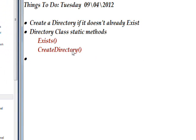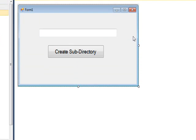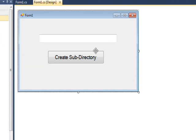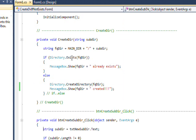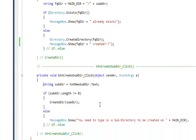And the other one is CreateDirectory, which you also pass a directory name and it creates the directory. So in order to test this I created a form that has just two things on it: two controls, a text box for the subdirectory name and then a button that says create subdirectory. And if we double click on this button to go into the code...